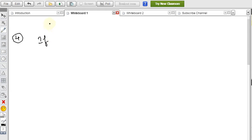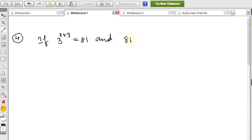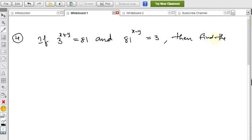One more question: if 3^(x+y) = 81 and 81^(x−y) = 3, then find the values of x and y.